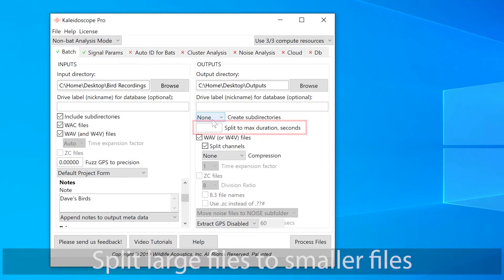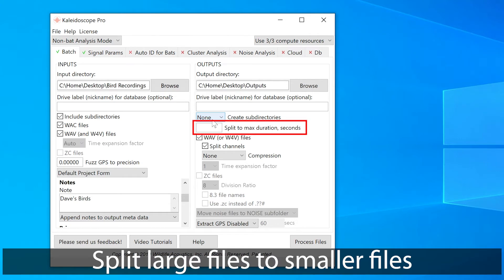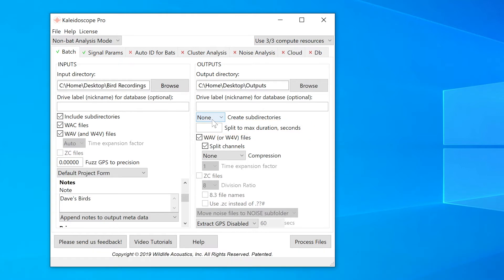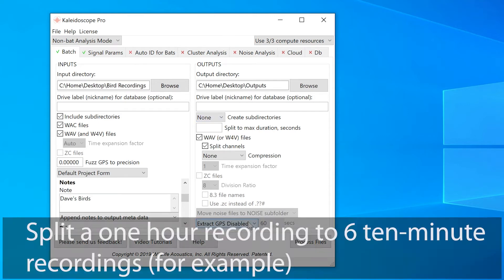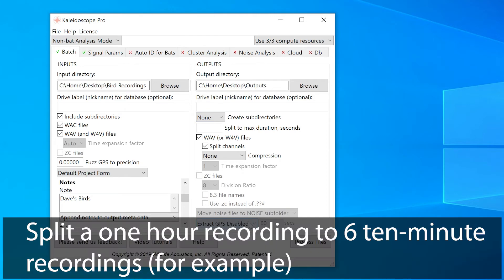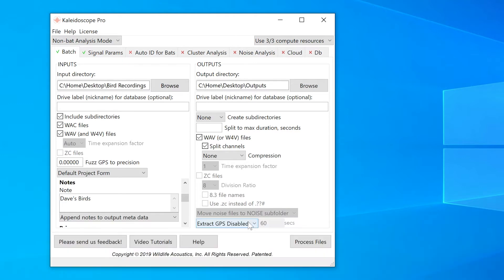If I do recreate audio files on output, I can choose to limit the file size of the output recordings. Files larger than the maximum set duration will be split into smaller files. Perhaps I have an hour-long recording, for example, but I'd like to cut that up into six 10-minute files. This is a handy way to turn very large recordings into smaller, more manageable recordings.